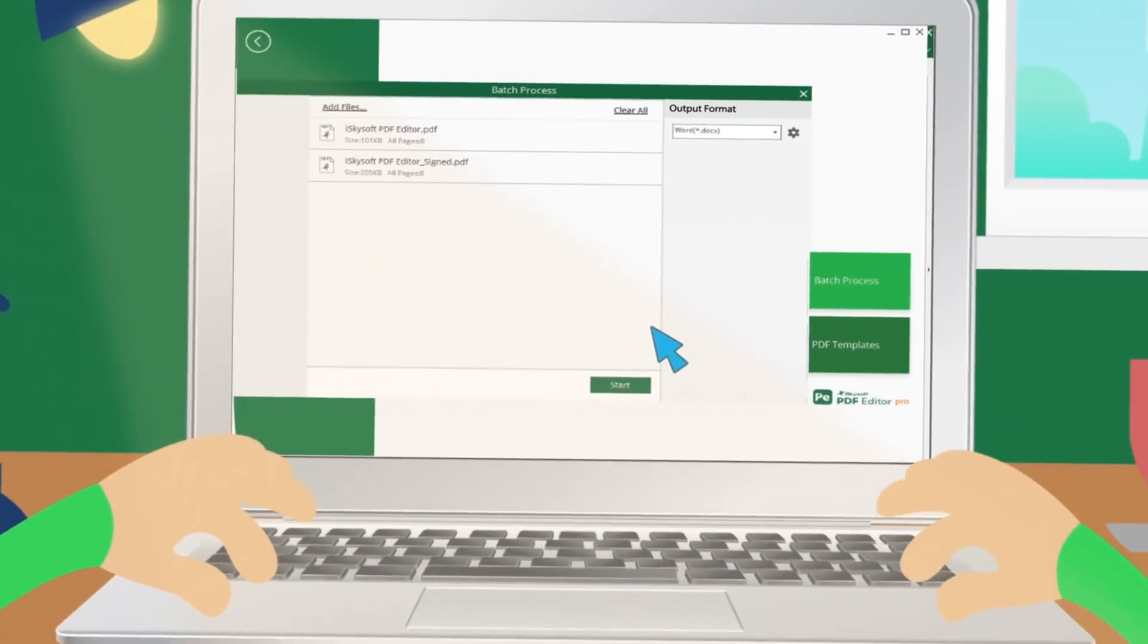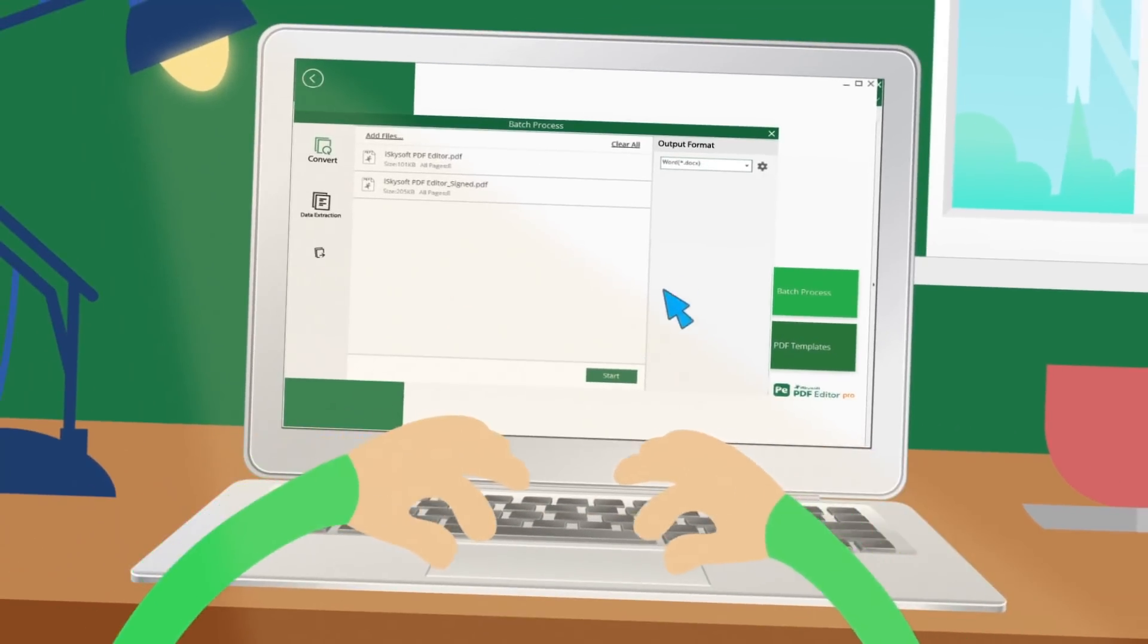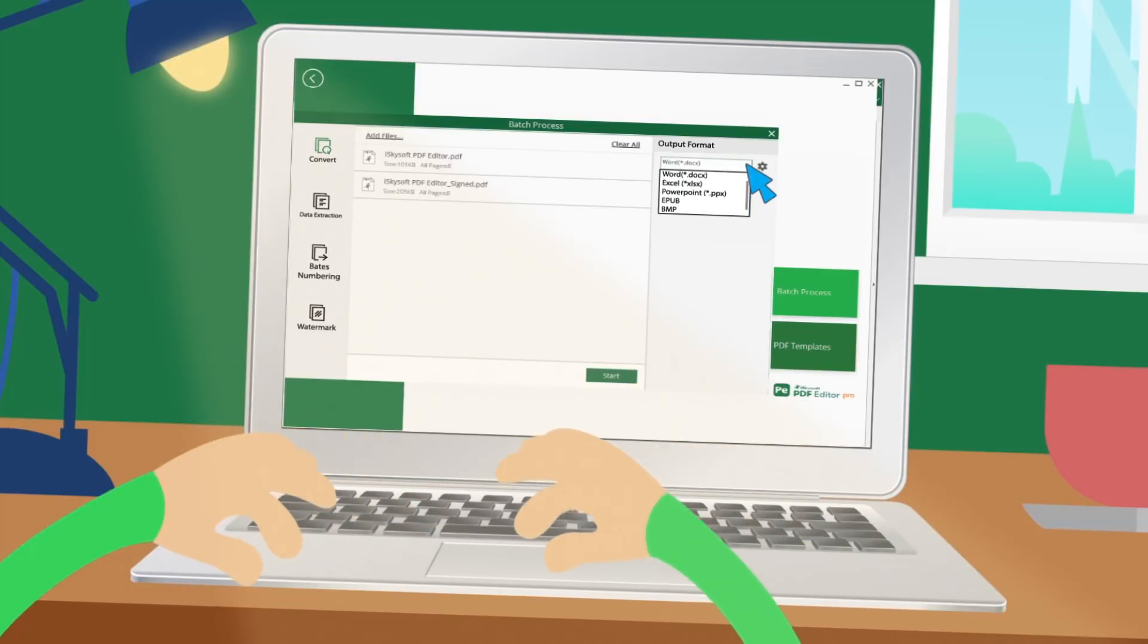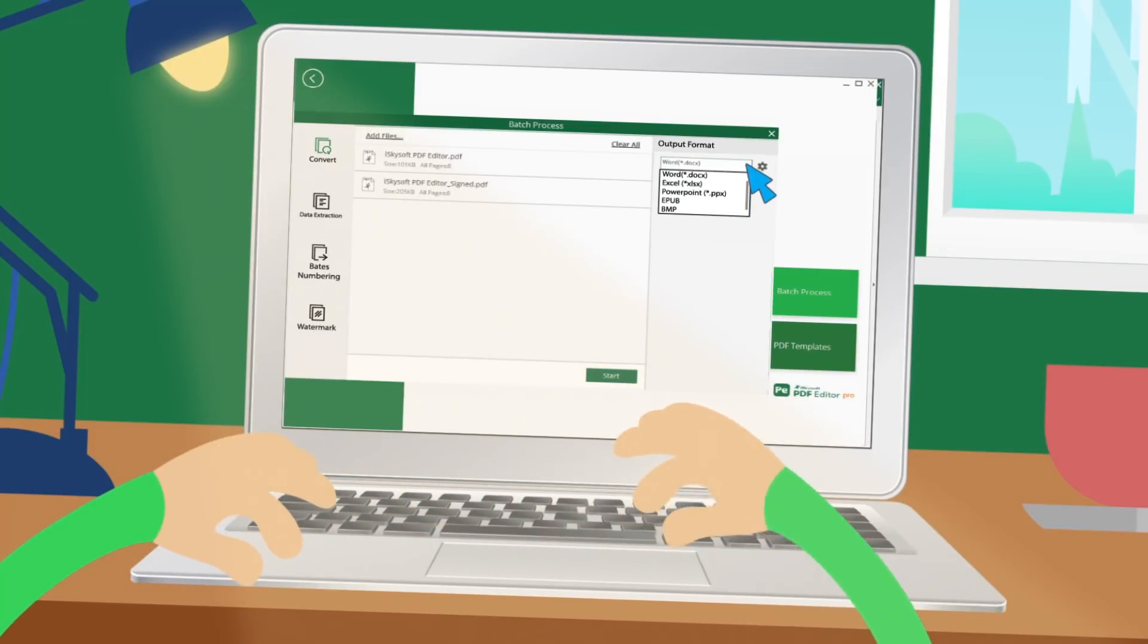Convert PDF to Word, Excel, PowerPoint, HTML, and other document formats.